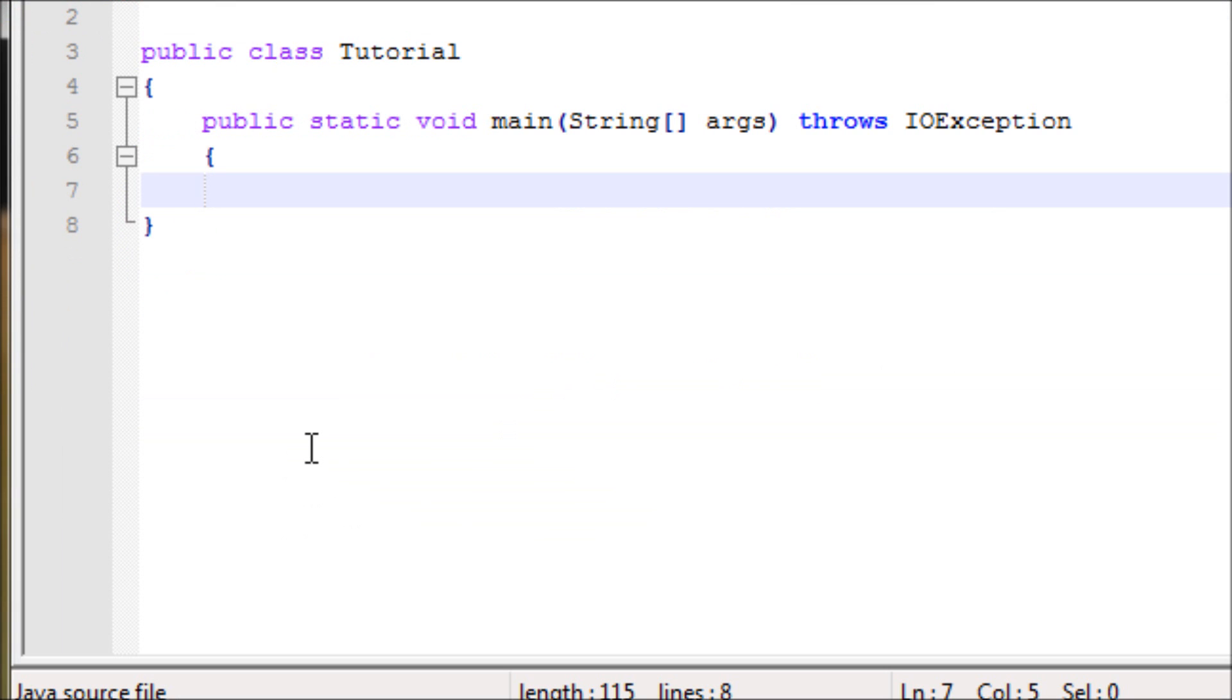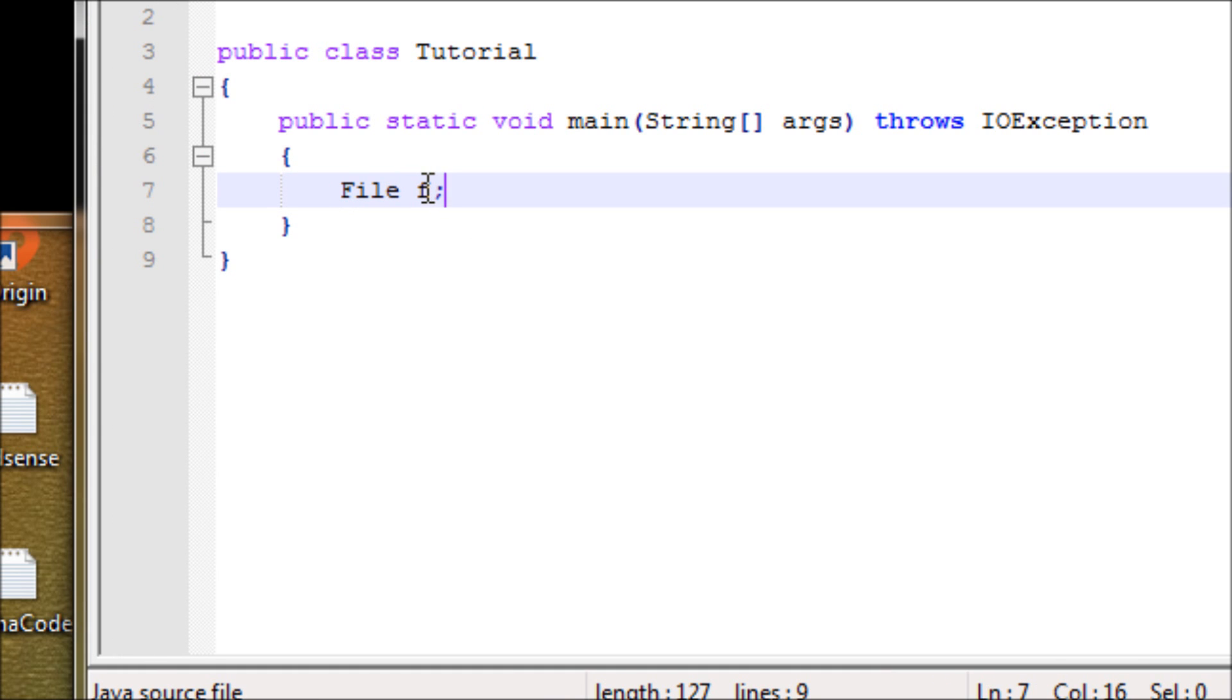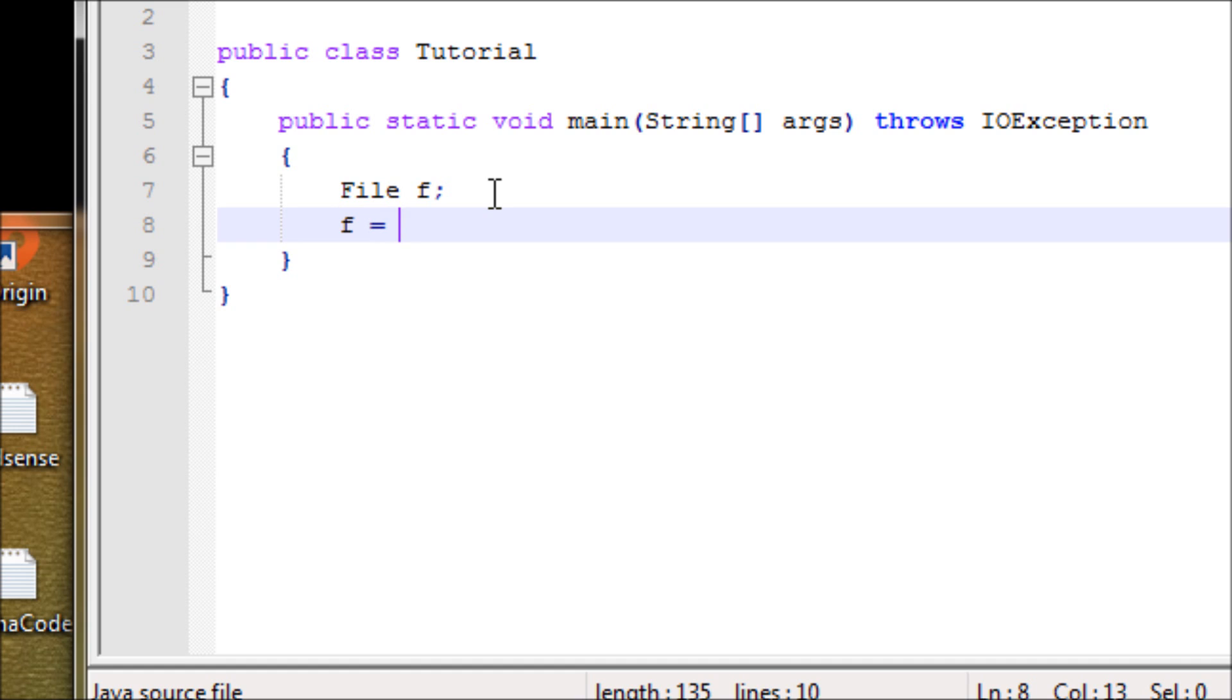Now let's make a data type called File f. The reason we have this is because f as a variable, we'll make it equivalent to the name of the file. Once you get the name of the file, Java will note that it'll be the name of the file because your data type is File. In order to make it recognize, f equals new File.